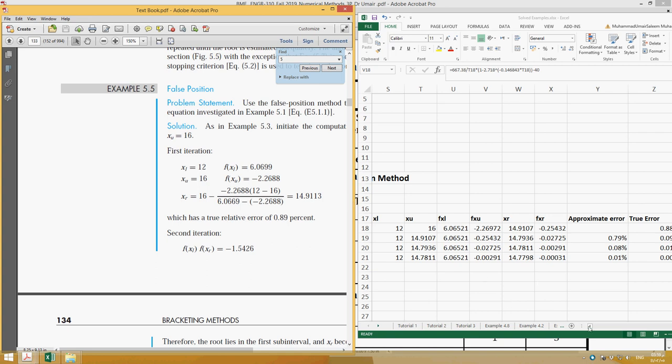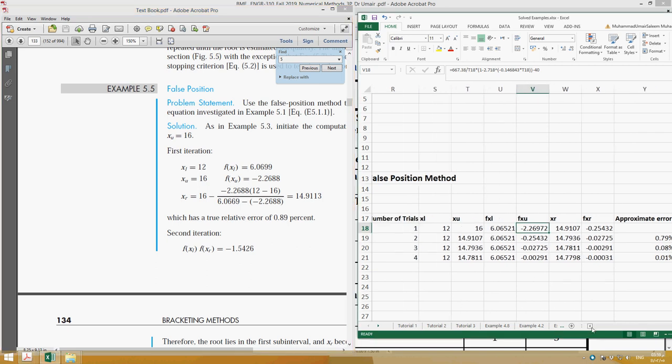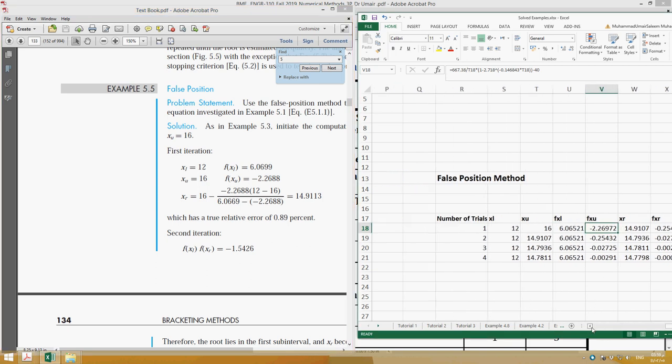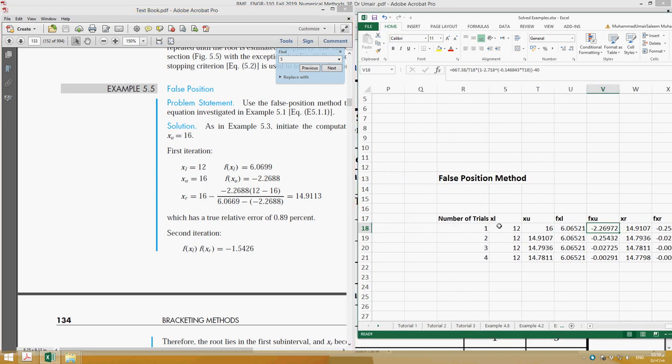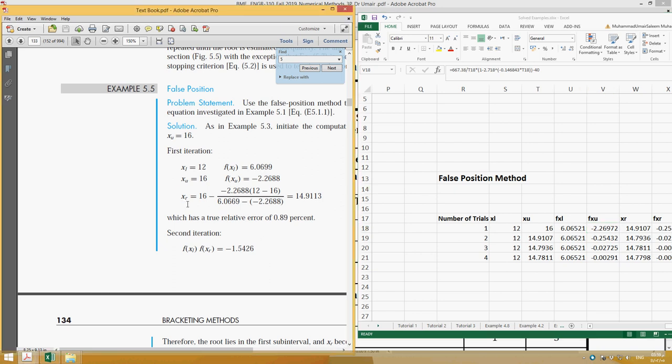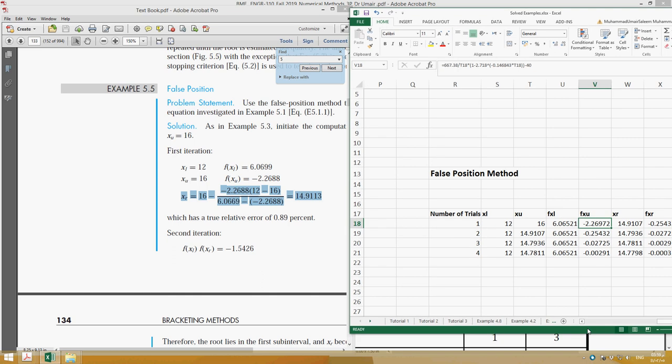In Example 5.5, xl is the same and fxl is also the same, xu is the same and fxu is the same. Then xr is calculated using a different expression.